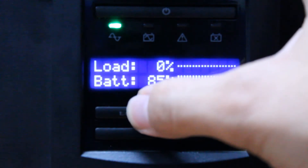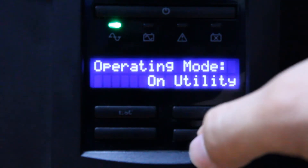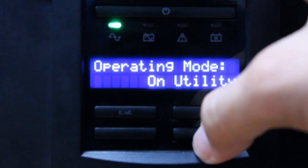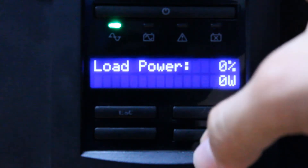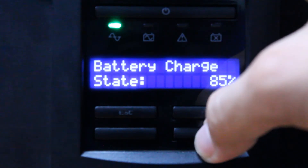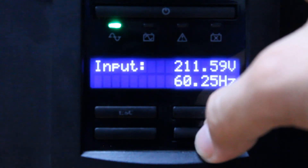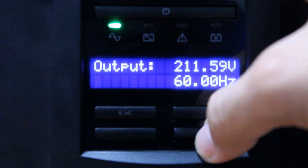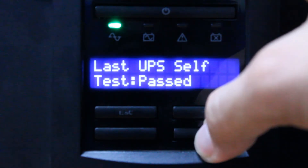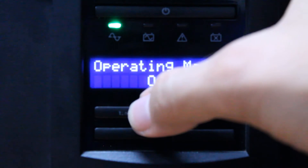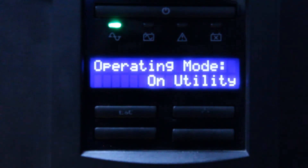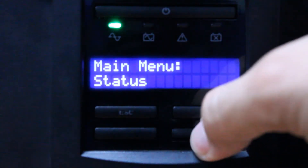Under Status we have: operating mode, efficiency, load power, load VA, battery charge state, estimated runtime, input, output, last transfer, and last UPS self-test. Basically, the Status section lets you view UPS information.